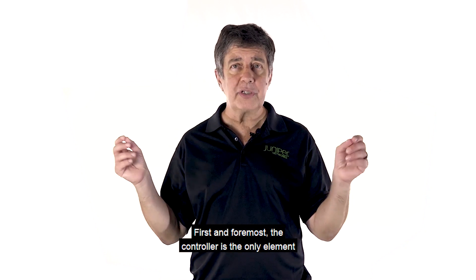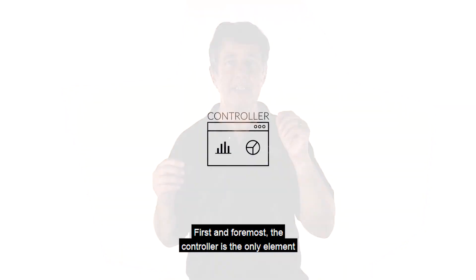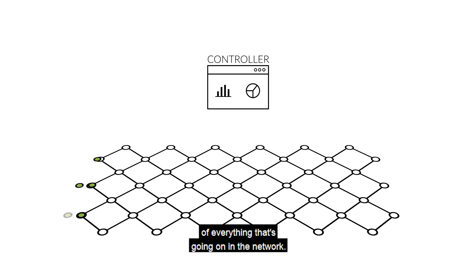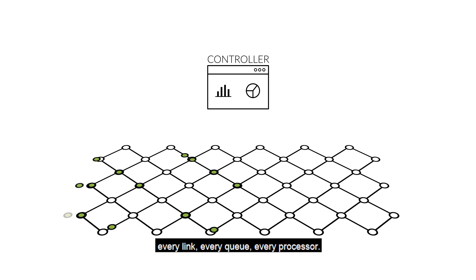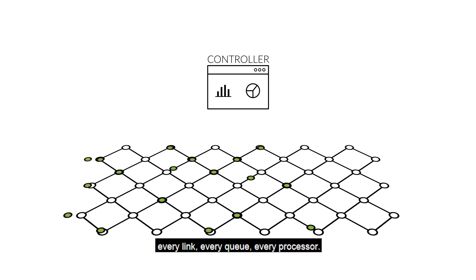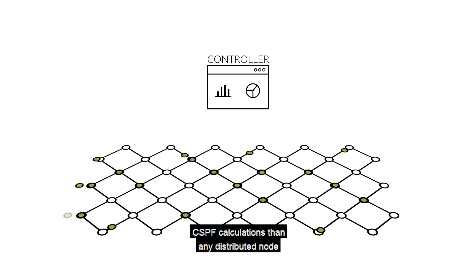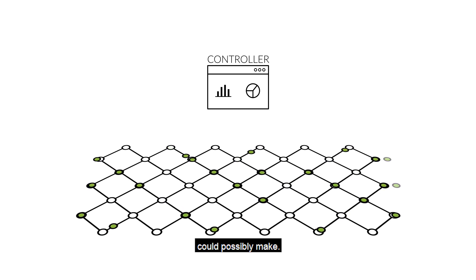First and foremost, the controller is the only element of the network that has a global view of everything that's going on in the network. Every path, every network element, every link, every queue, every processor. So there are times when it can make better CSPF calculations than any distributed node could possibly make.